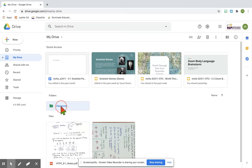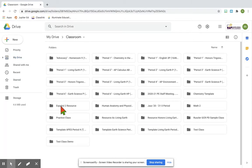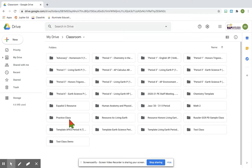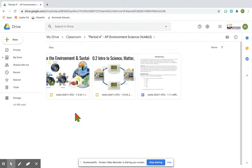Once you click on this Classroom folder, you will then find all of the classes you are enrolled in. I want you guys to find your science folder - for this video I'll use Period 4. In there you will find all of the files that you have either started working on, that you retrieved a copy through Google Classroom, or files that you have submitted to Google Classroom.